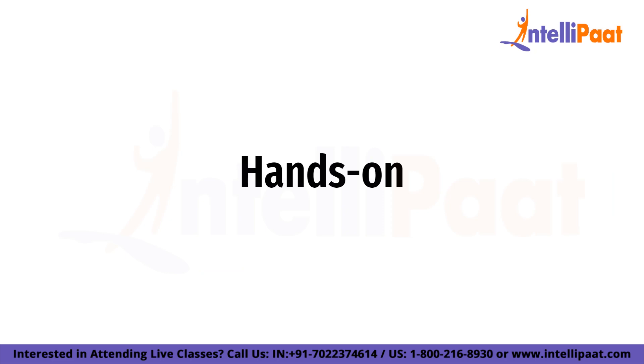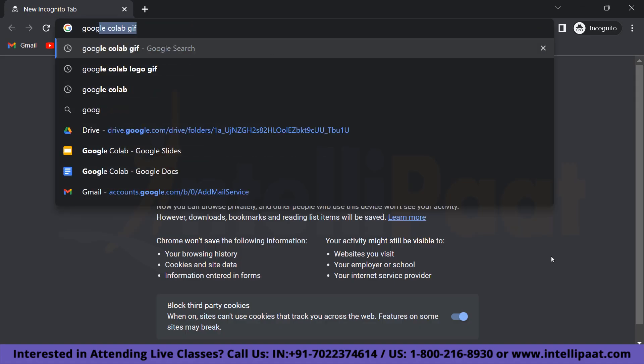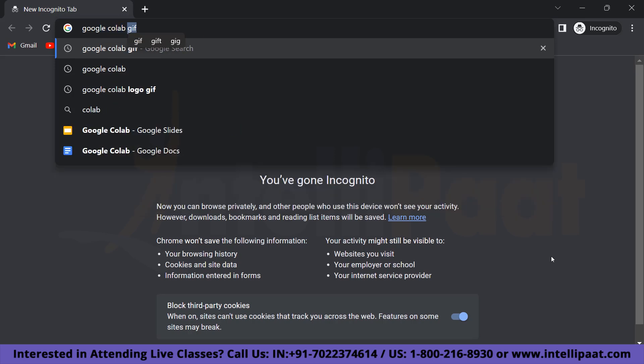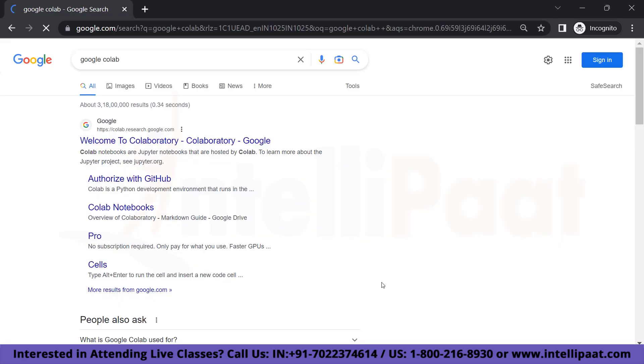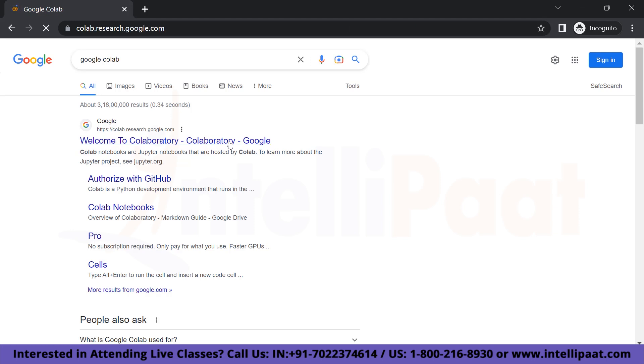Now let's move on to hands-on. The first step would be to open your browser and search for Google Colab. So open the first link that you see. This will take us straight into Google Colab.